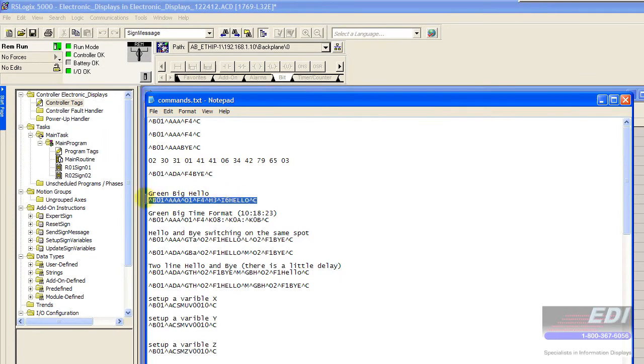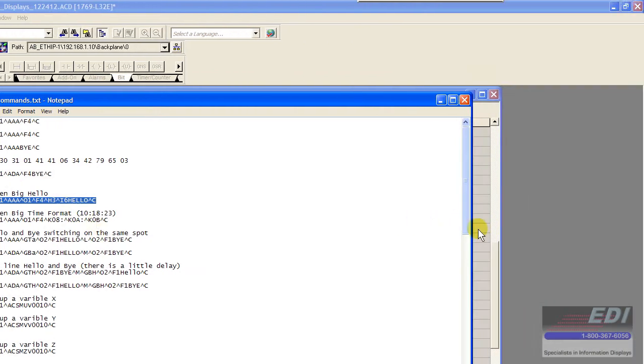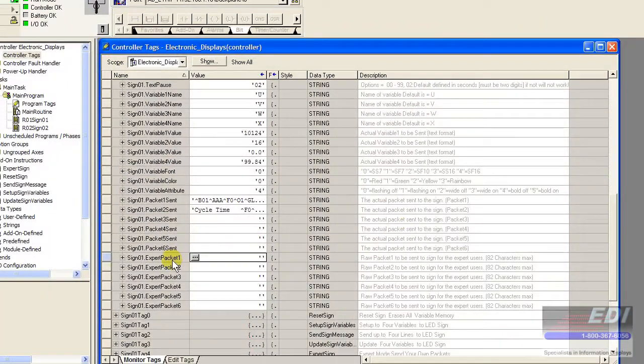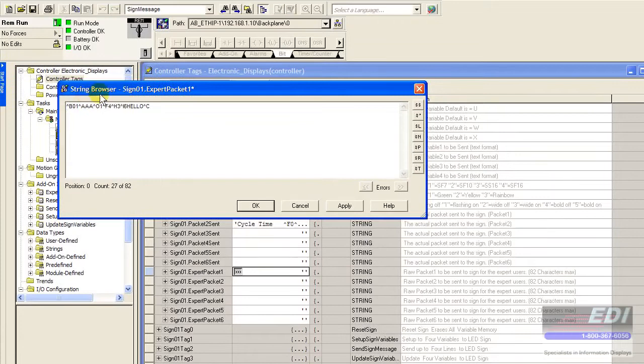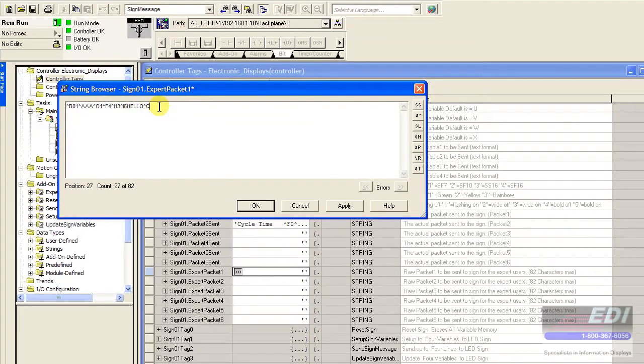This one here is the green big hello. If I want to send the green big hello, I would need to send the string right here. I would go here to expert packet, click on that, and paste that into the string browser.